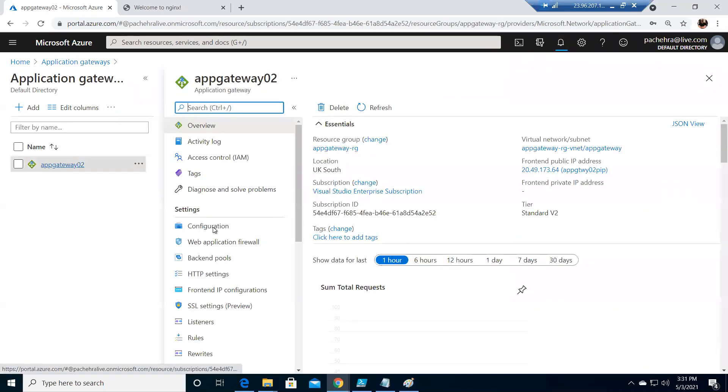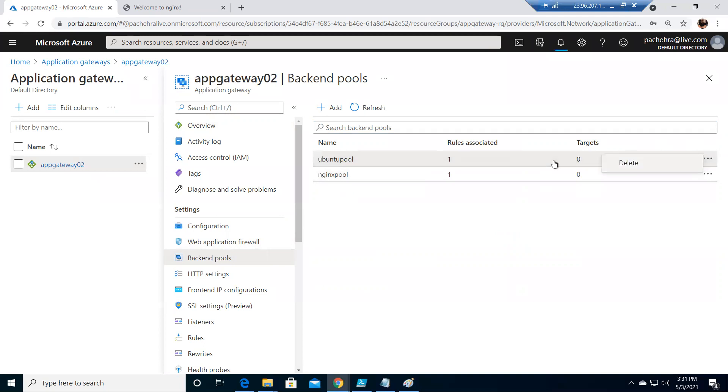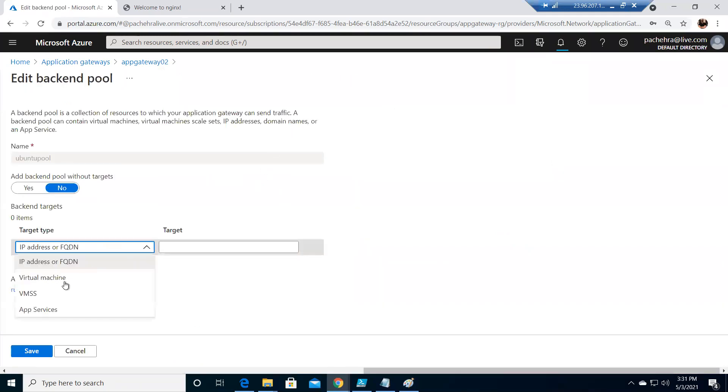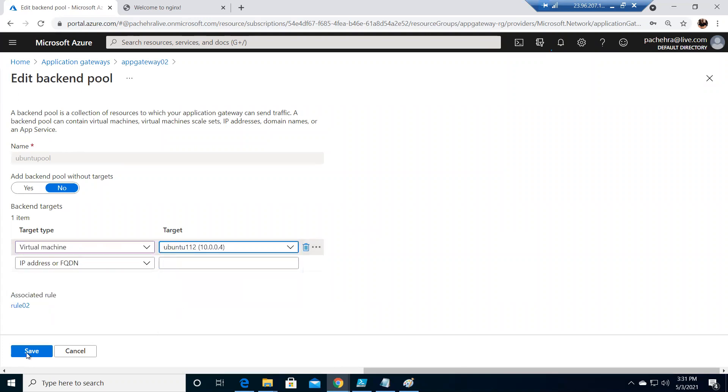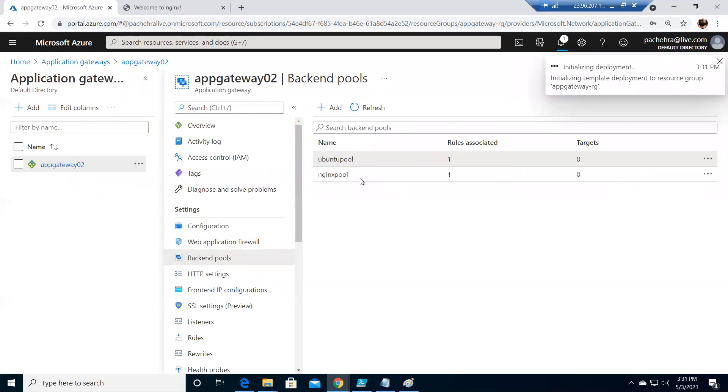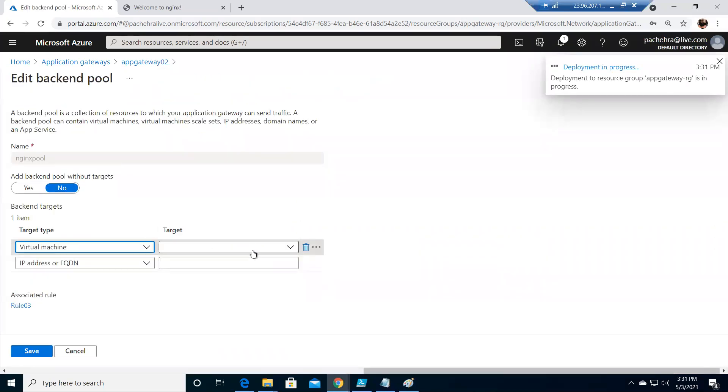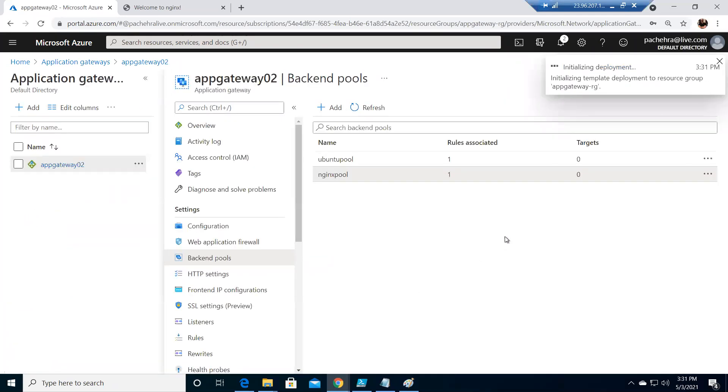Now we know this backend pool. We created two pools, Ubuntu pool and Nginx pool. There is zero targets. Let me quickly go ahead and add the virtual machine. Let me add the Ubuntu VM to Ubuntu pool and save. Let's quickly go to Nginx pool and add the Nginx VM. So what we did, we have added two VMs in their respected backend pools.